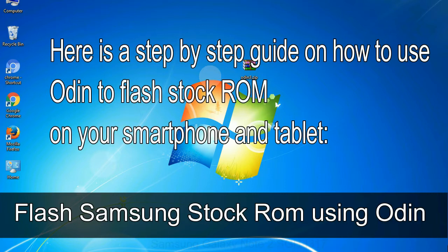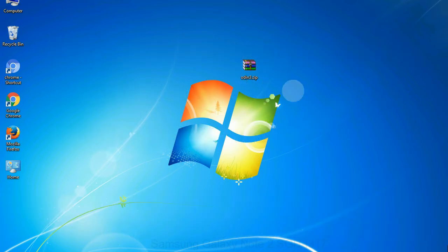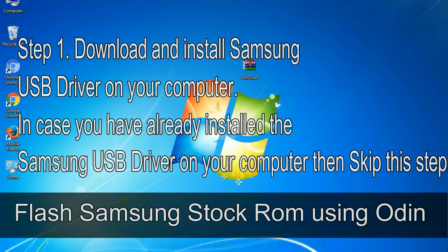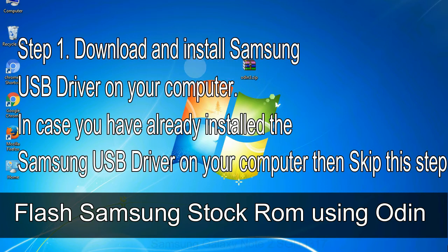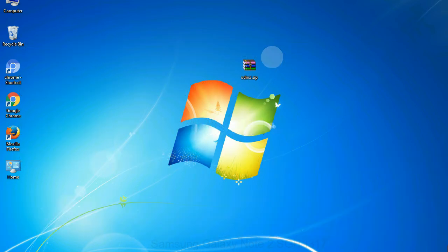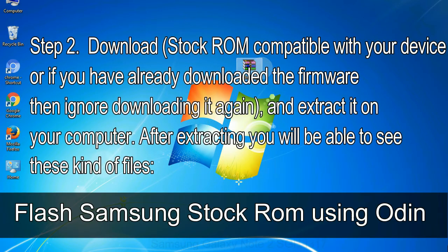Here is a step-by-step guide on how to use Odin to flash stock ROM on your Android smartphone and tablet. Step 1: download and install Samsung USB driver on your computer. If you have already installed the Samsung USB driver, skip this step. Step 2: download stock ROM compatible with your device, or if you have already downloaded the firmware then ignore downloading it again, and extract it on your computer. After extracting, you will be able to see these kind of files.